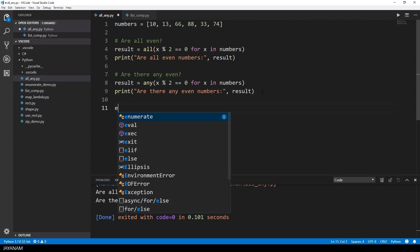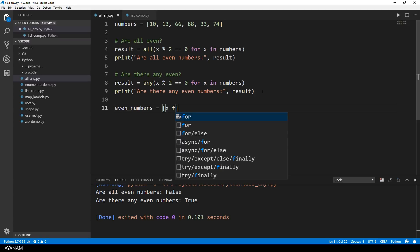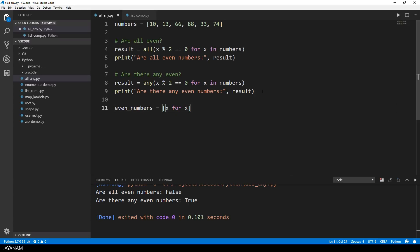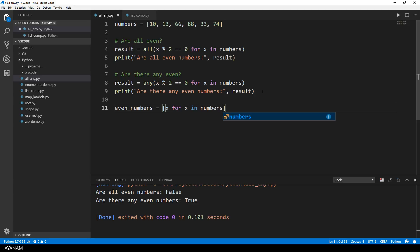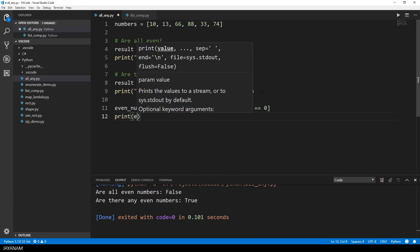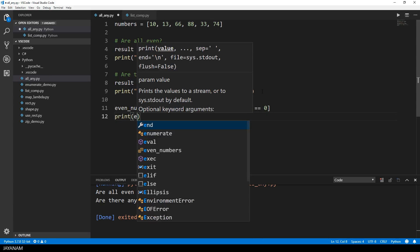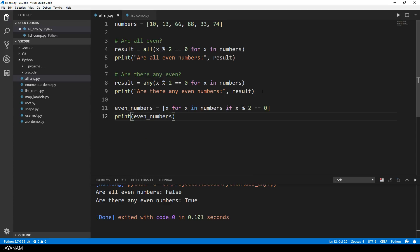So I'll write even_numbers which is the result. Then a list comprehension. For each variable x in this list of numbers I check if it can be evenly divided by 2. And as I did before I use here the modulo operator. In the end I print out the result, the list of even numbers.